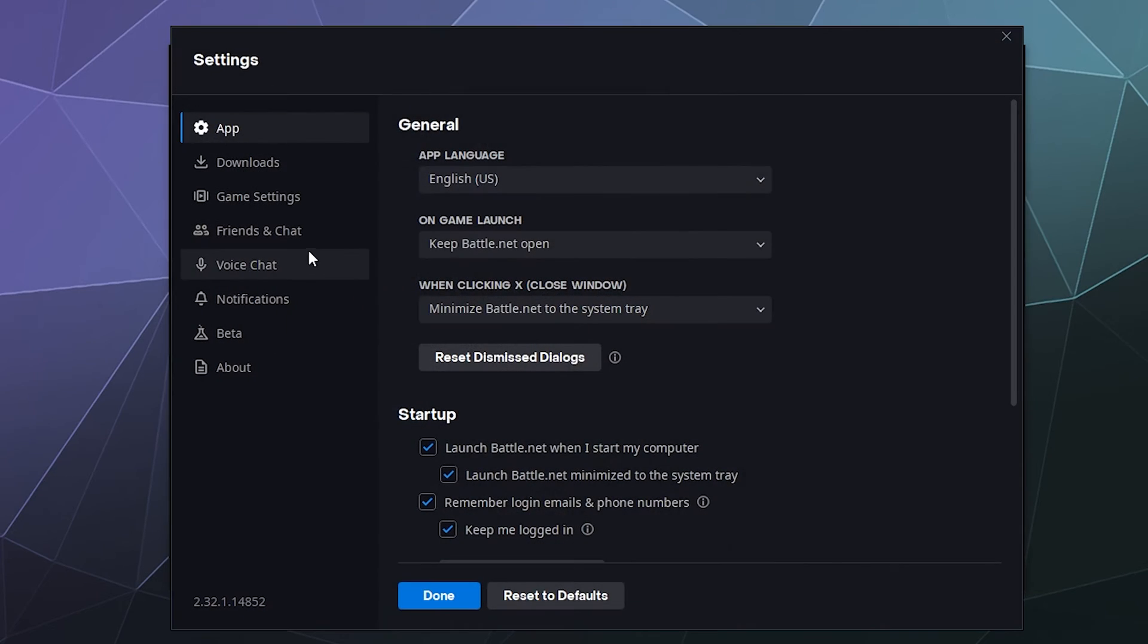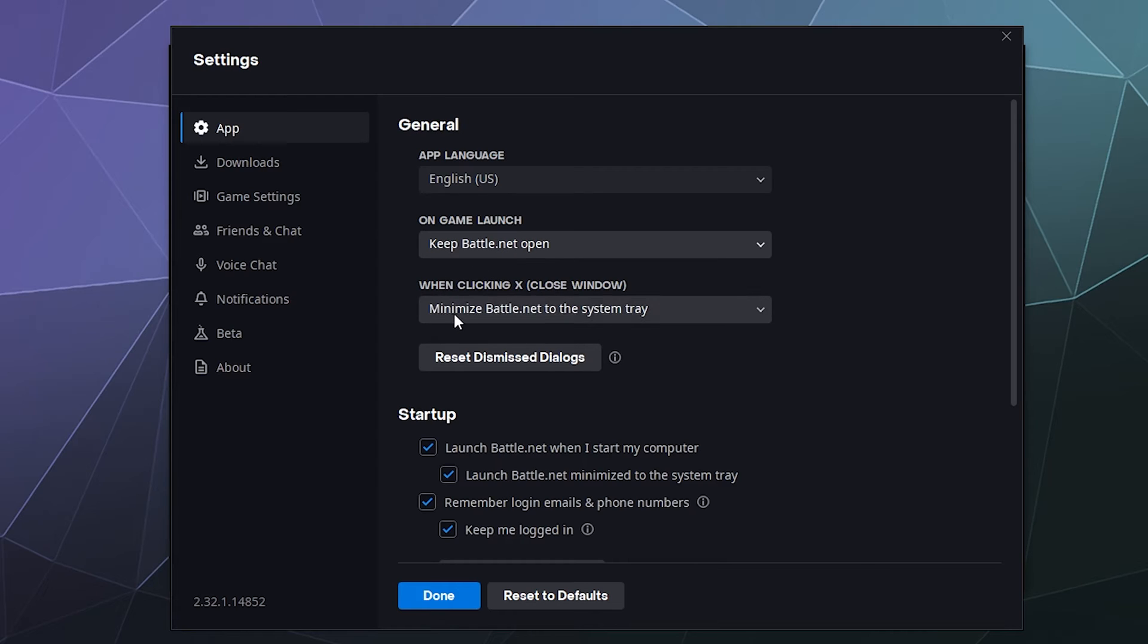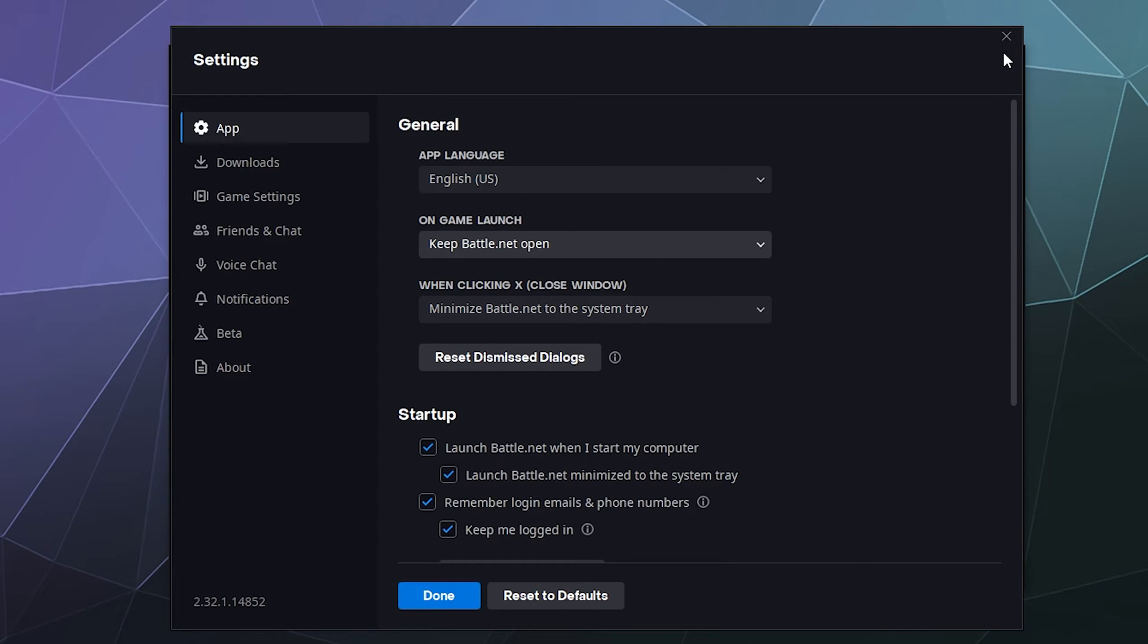And then we're going to go ahead and look at what all of these options are here in settings. So the first tab here is the app settings. These are things like your language on game launch, keep Battle.net open, or do you want it to close in the background or minimize? When clicking X to close the program, do you want it to close it all the way or just minimize it to the system tray? Currently, I just have it on the default where when I close this program, it just hides running in the background in the system tray, in case I at the spur of the moment want to play a game, which is the reason why they want you to have it open all the time.